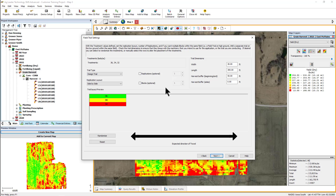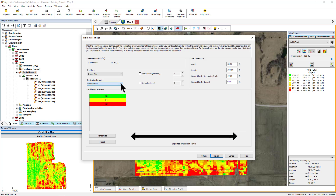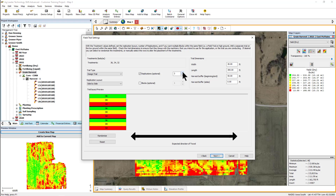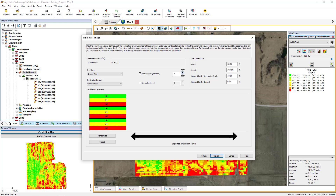You can choose to place your replications in the same pass with the end-to-end replication layout, or choose to have them placed next to each other in different passes with the side-by-side layout. Best practice suggests each trial should be replicated at minimum three times, and preferably four times in the field. If you wish for the software to calculate the least significant difference value, which helps you determine the least amount of change needed to attribute that change to the treatment, you will need to have at least three replications.